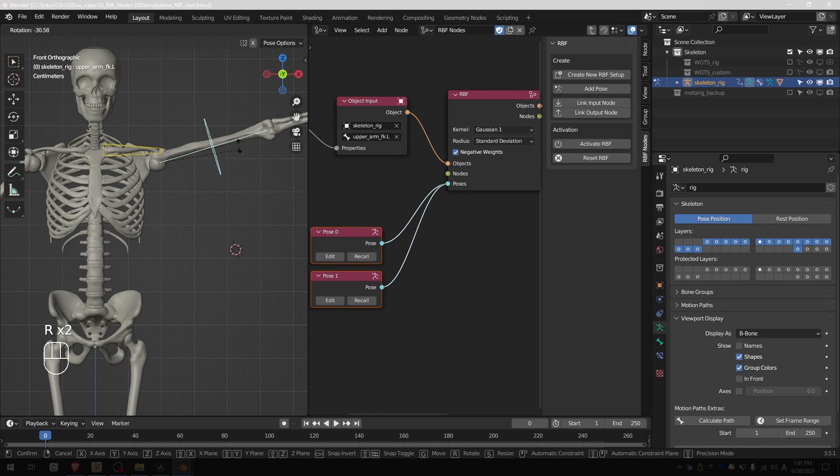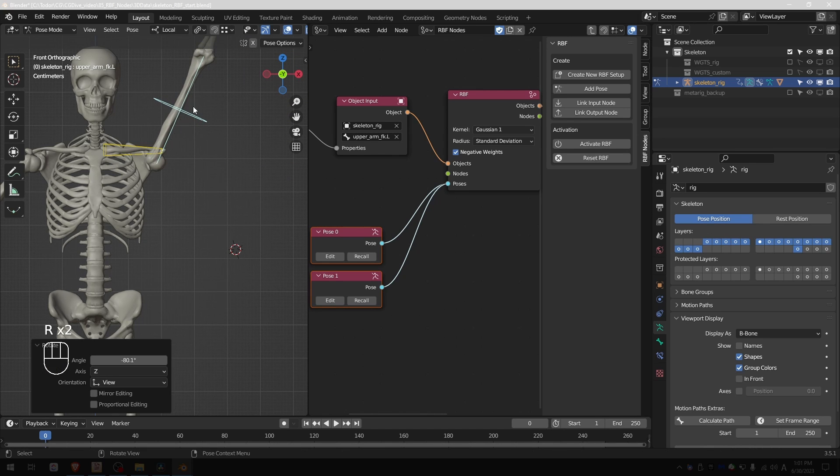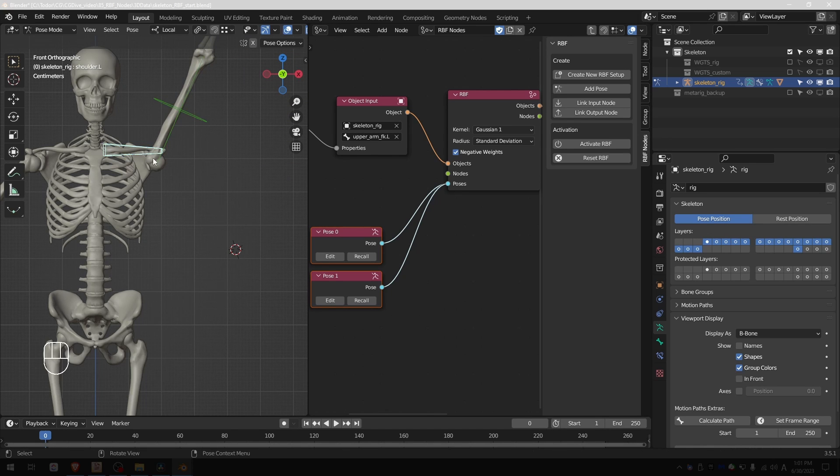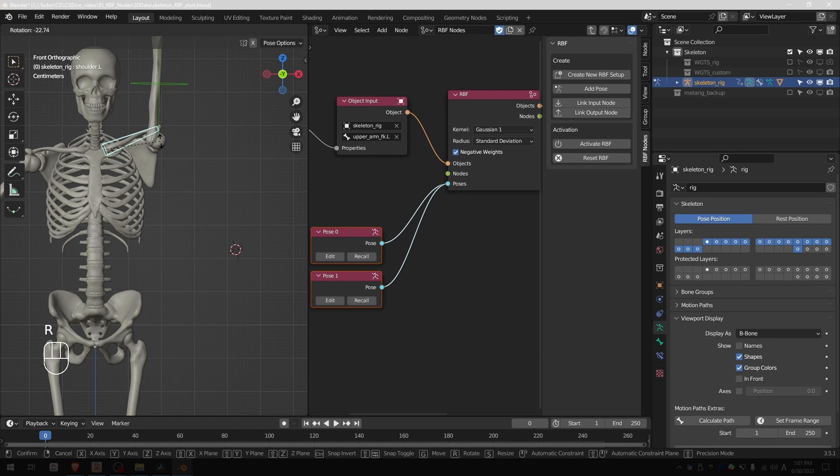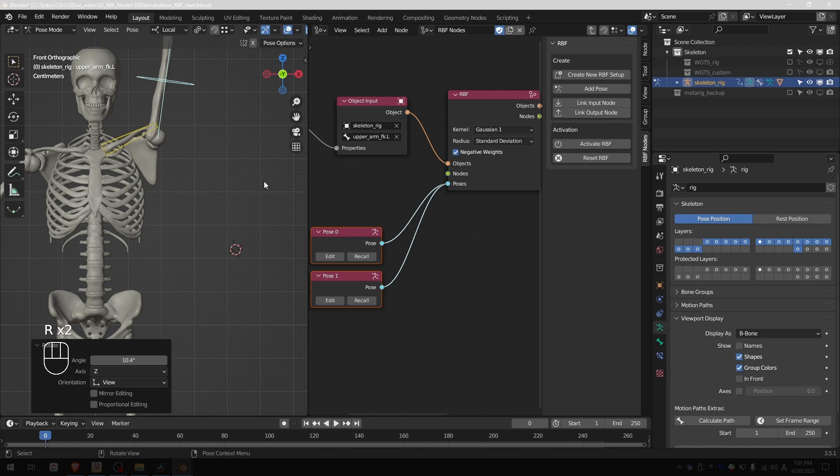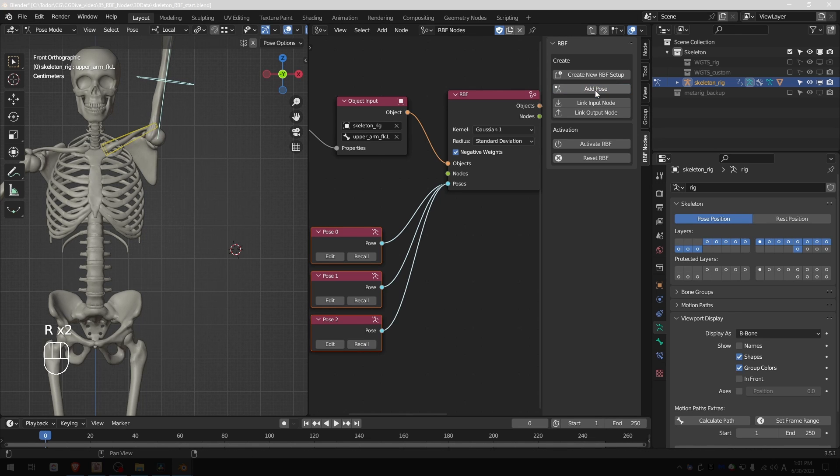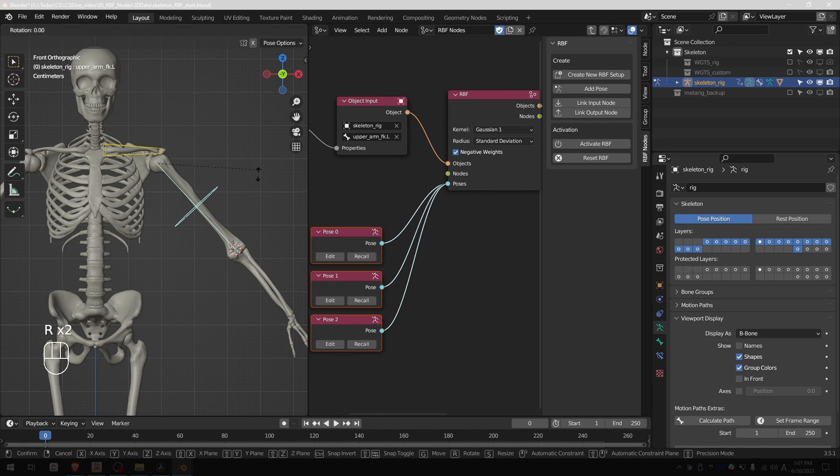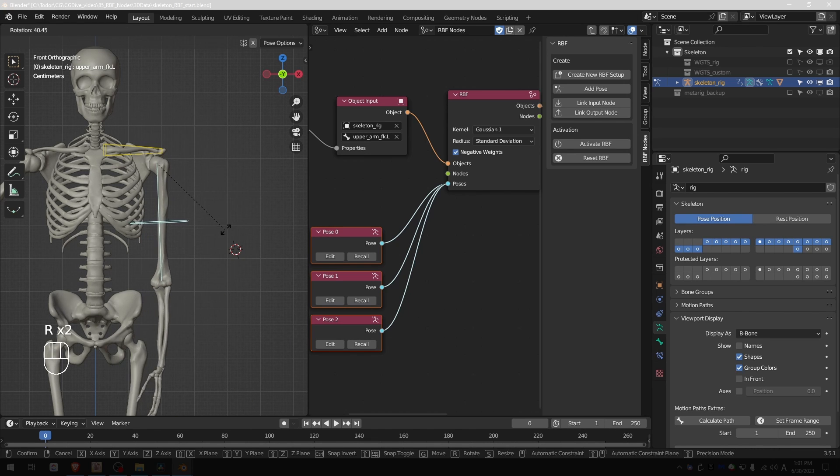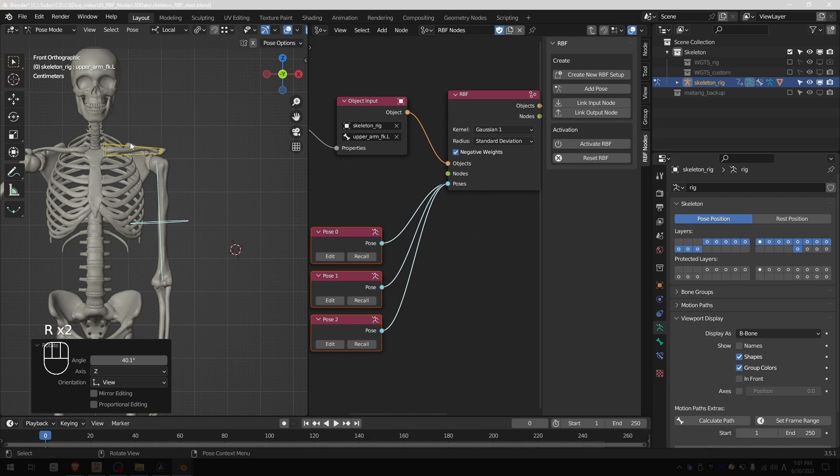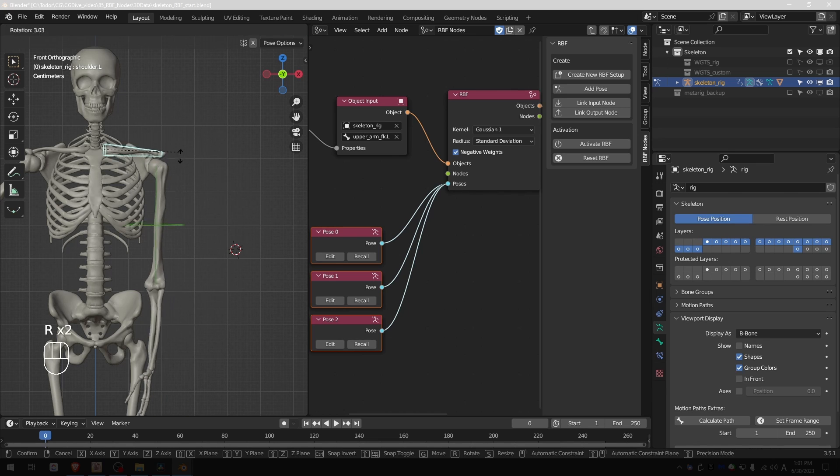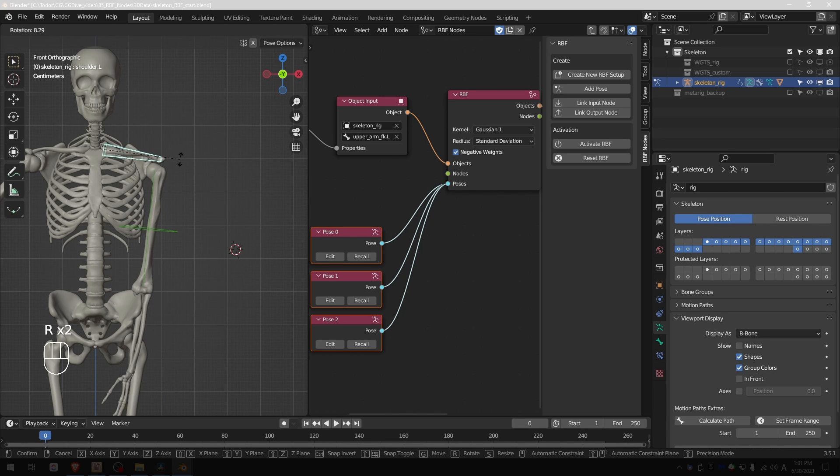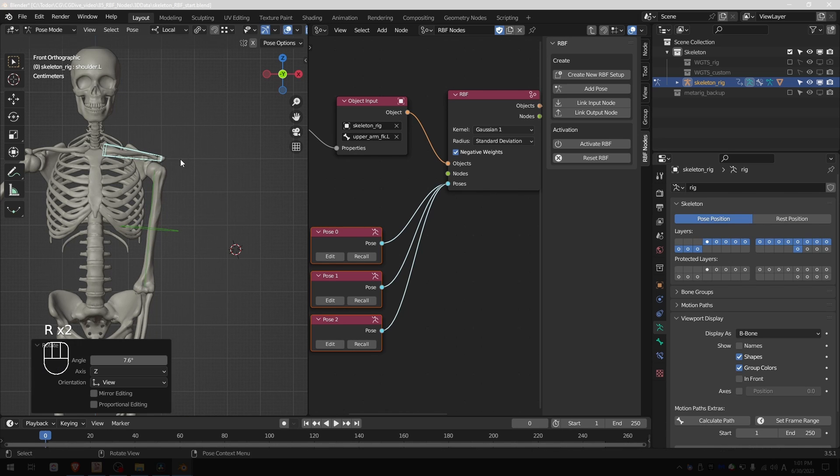Now I'm going to rotate the arm all the way up and also rotate the clavicle up and add a pose. Now I'm going to recall pose 0 to bring things to the default position, and then I'll rotate the arm down and at the same time rotate the clavicle down and add a pose.